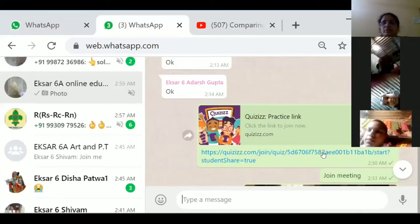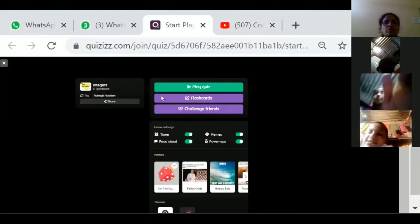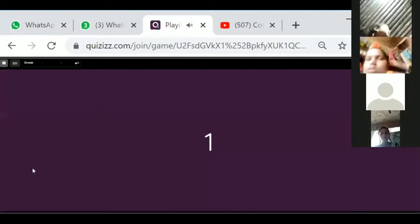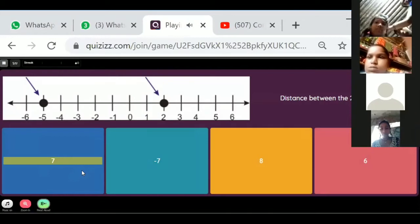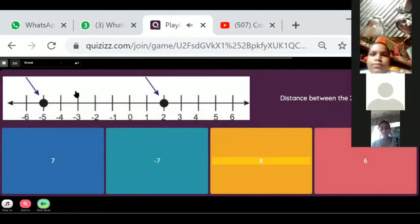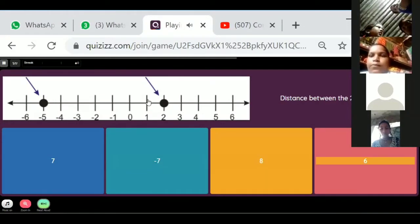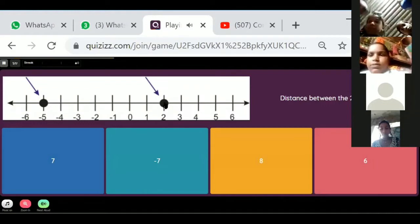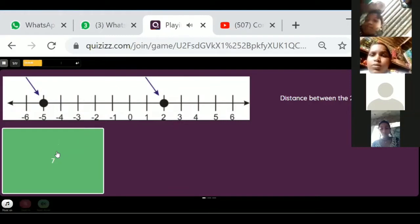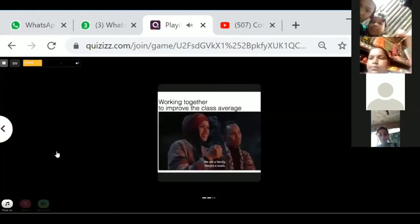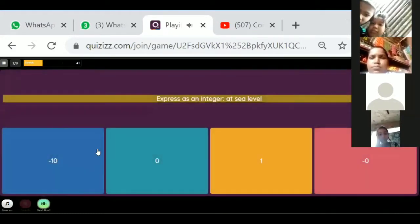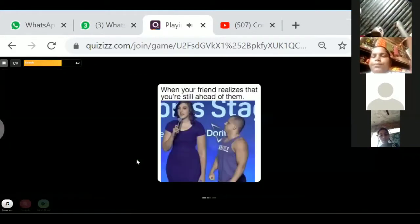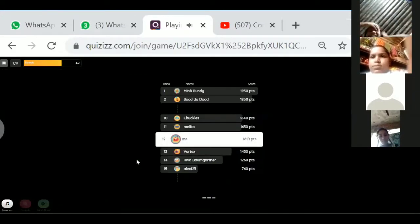Nidhi has not joined earlier, so for her the game is new. Now, what is the distance between these two integers? One, two, three, four, five, six, and seven — the distance is seven. If it is above sea level then we are considering it as a positive number; if below sea level, then negative numbers.